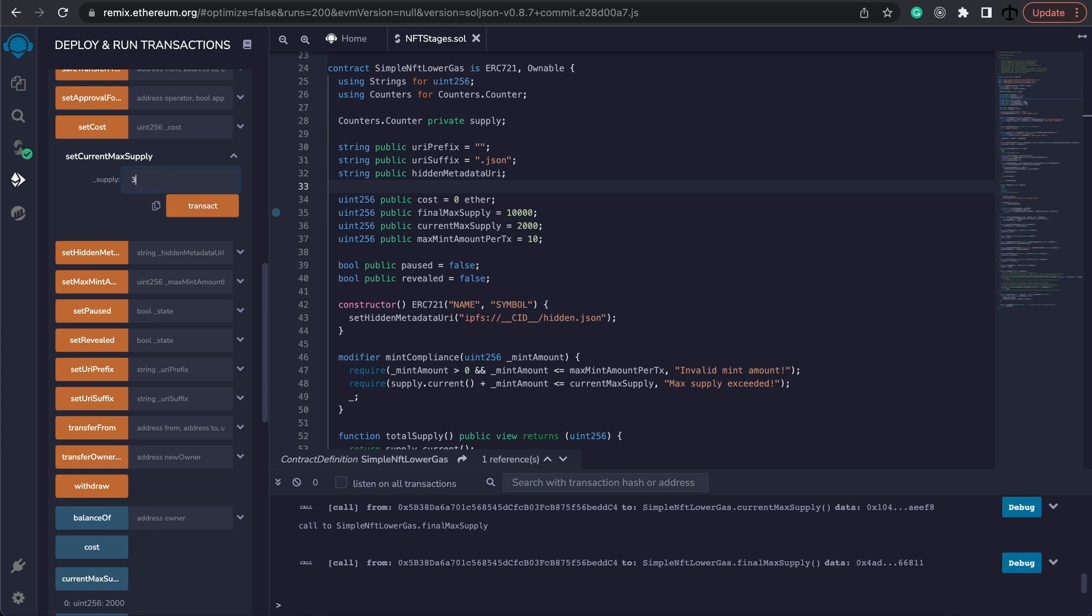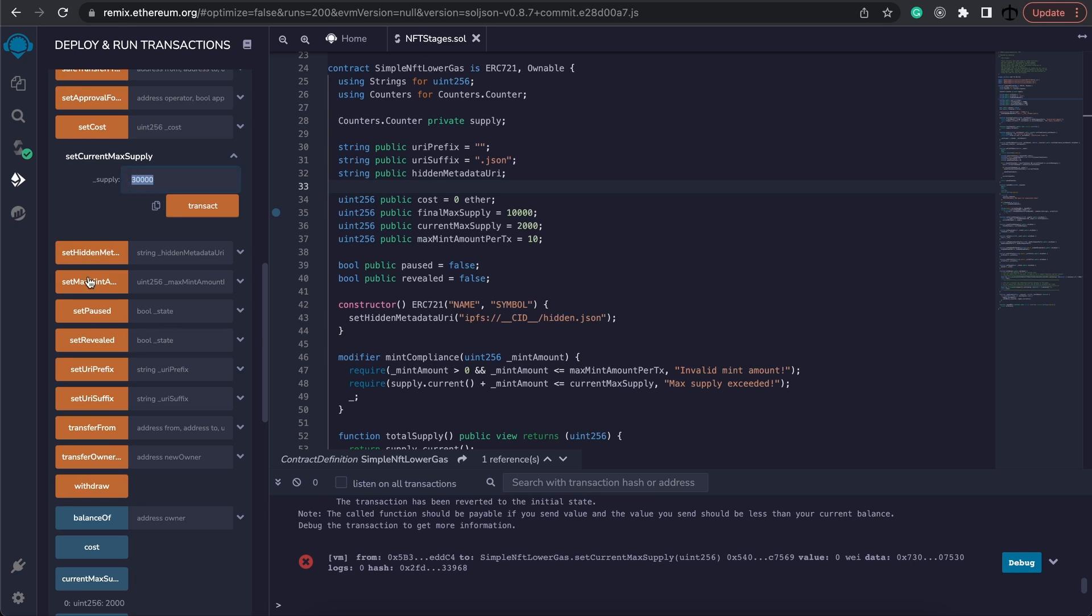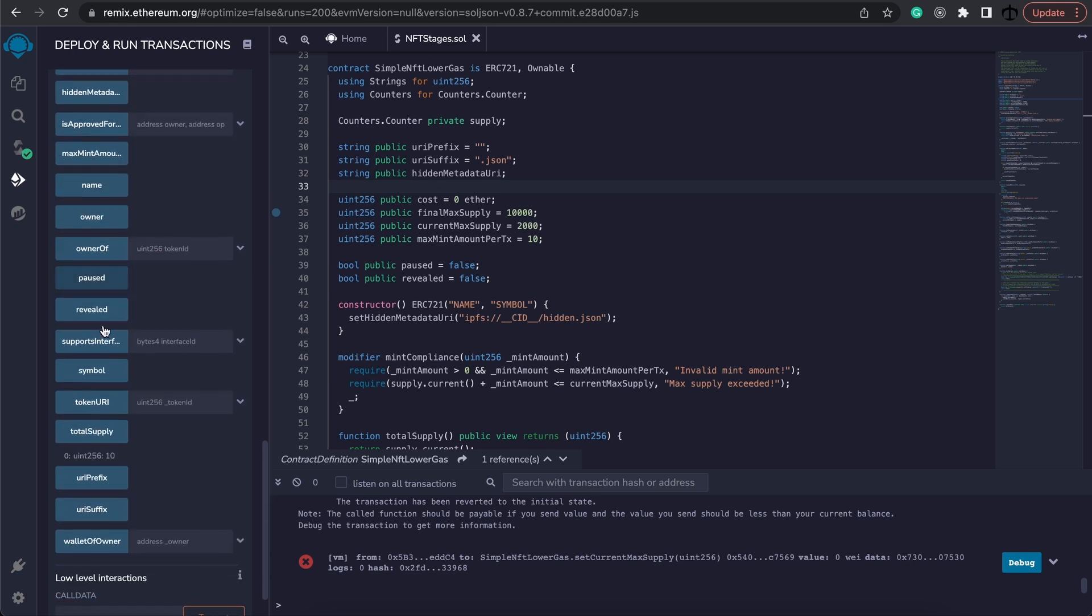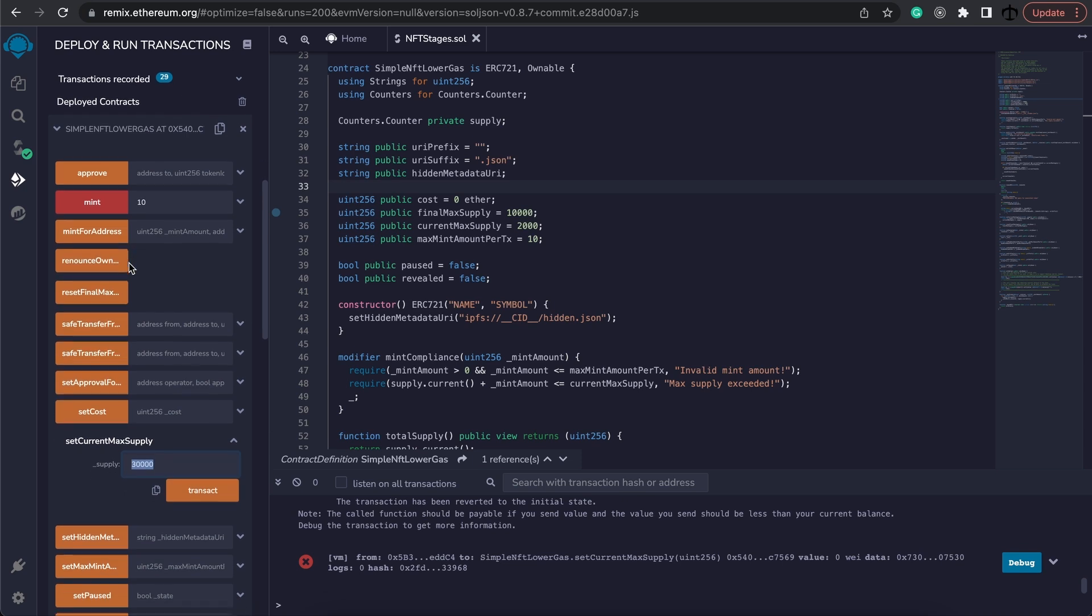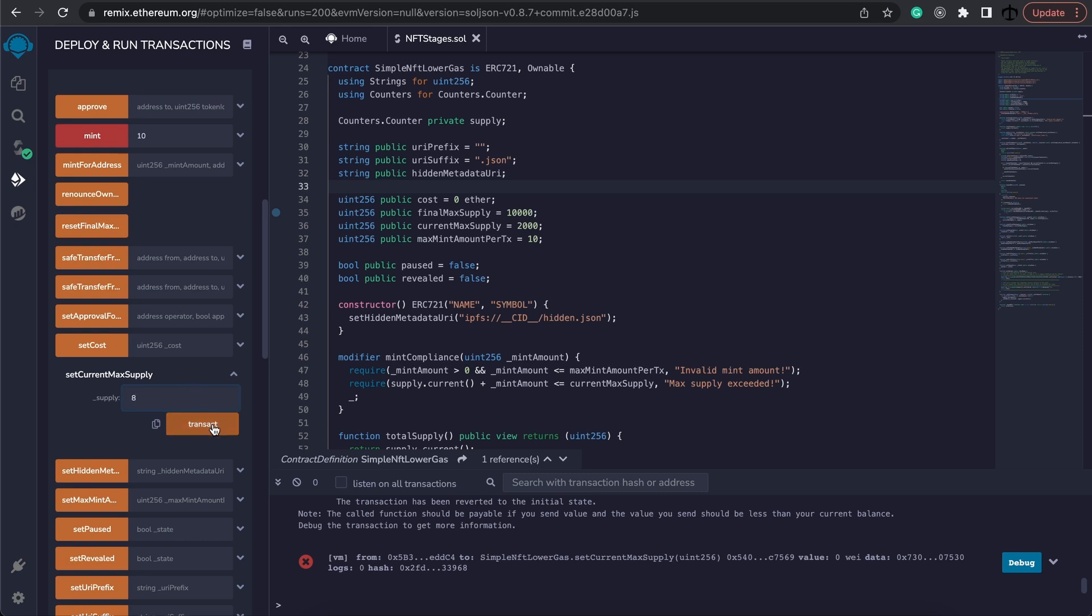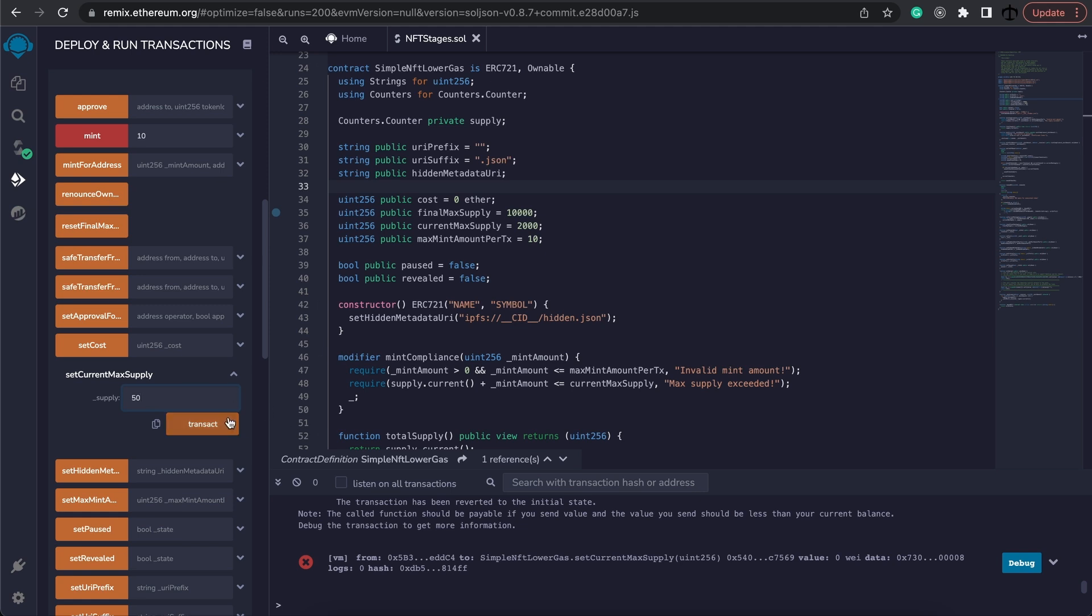I'm going to try and change this to 30,000 max supply. I should not be able to do this and indeed it fails because I can't overstep the final supply. I can also not undercut the total supply that's been minted, so I can't make my current max supply less than 10 in this case. If I try and do it at 8 it fails as well. This is good news for us, it means our boundaries do work, so let's go ahead and set it to 50 as we intended.